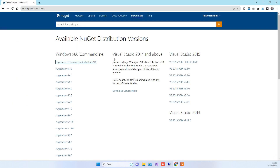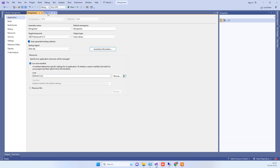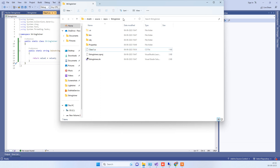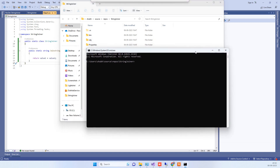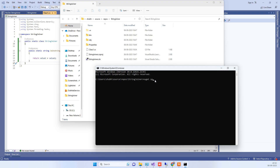Going back to the browser, log in with your nuget.org account. Now go back to the solution, navigate to the project location, and open the command prompt there. Now type 'nuget spec' followed by the name of the .csproj project file and press Enter. It will create a new file at the same location.